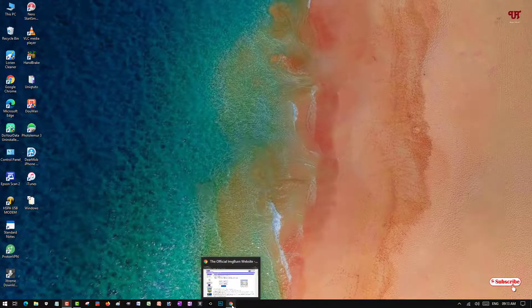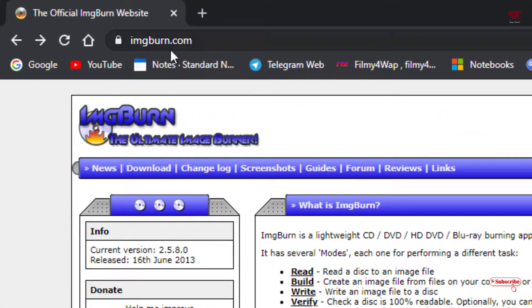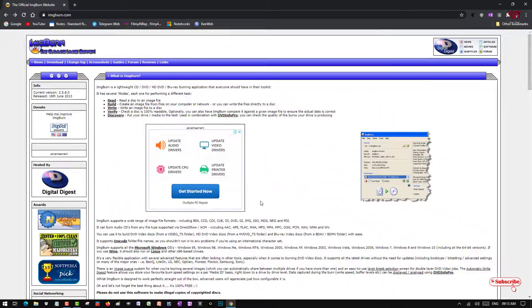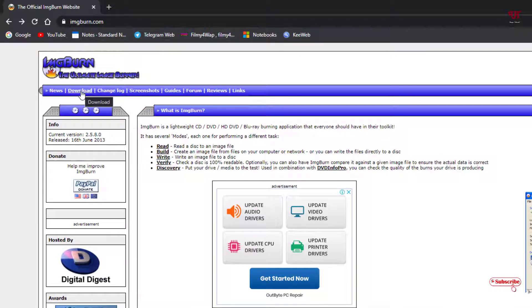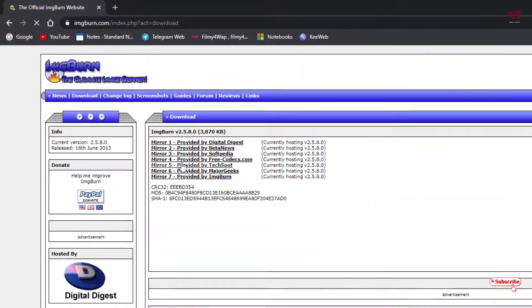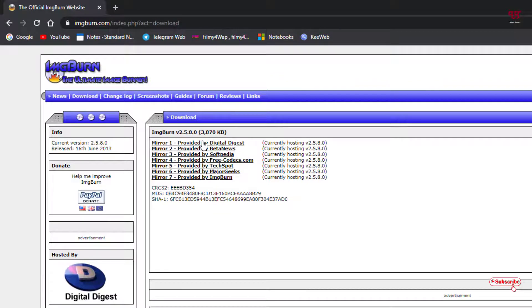First of all, you need to open any web browser and visit this website — I'll be providing the link in the video description, so you can click there and open it. Once you open the website, you can see its web page. Click on the download button at the top left corner. You'll see various download options — the software remains the same regardless of which you choose. I will select the one provided by Mazogeeks.